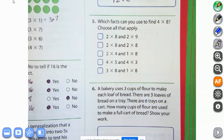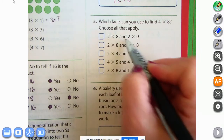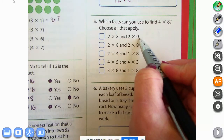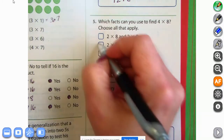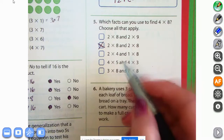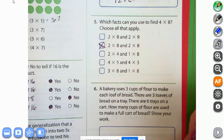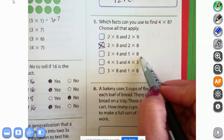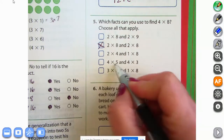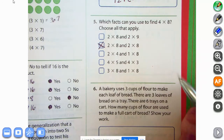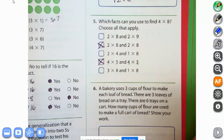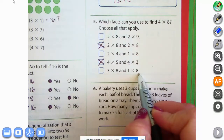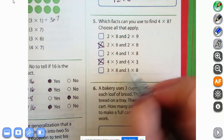We're going to go to number five: which facts can you use to find four times eight? A two times eight and a two times nine wouldn't work because that would be two times 17. A two times eight and a two times eight — yes, we could do that one. A two times four and a one times eight — you can't break up both the first and the second, so that wouldn't work. Four times five plus four times three: the four stays the same, five and three make eight — that would work. Three times eight and one times eight: the eight stays the same and one plus three is four — that would work too.